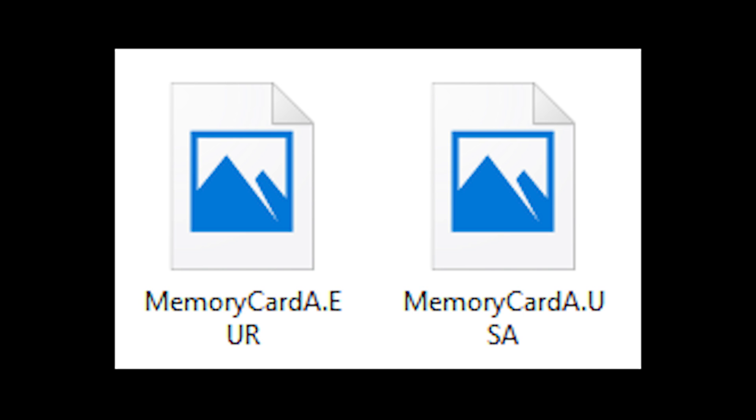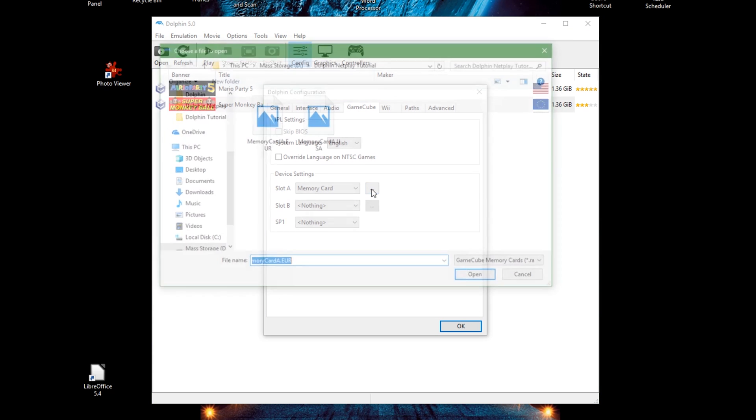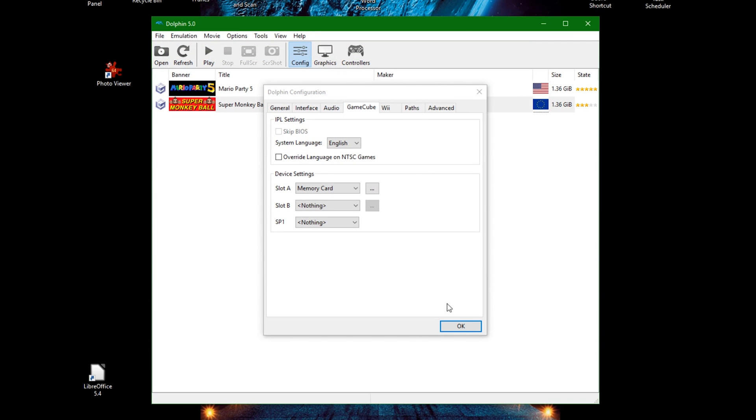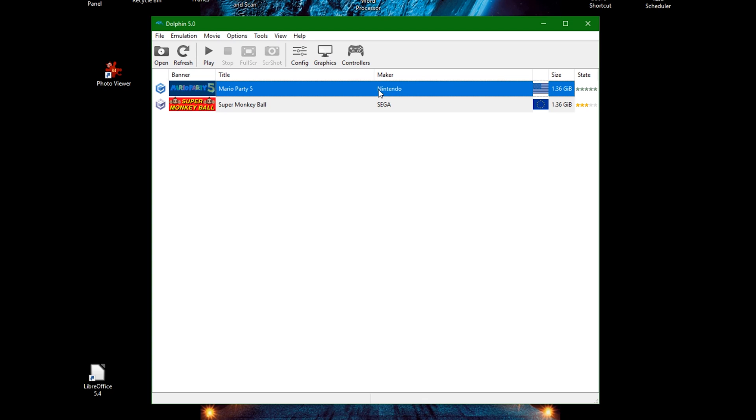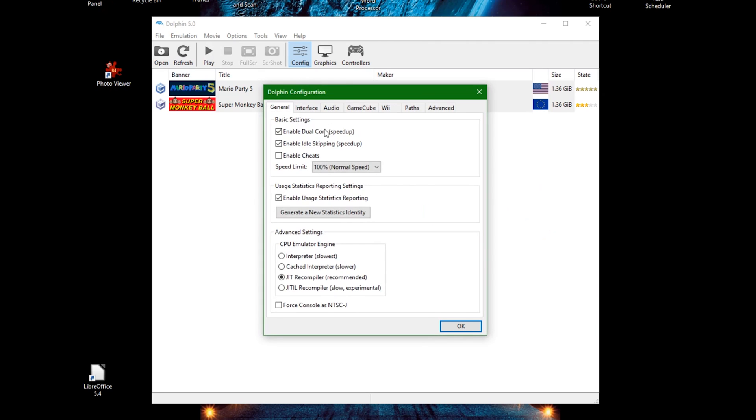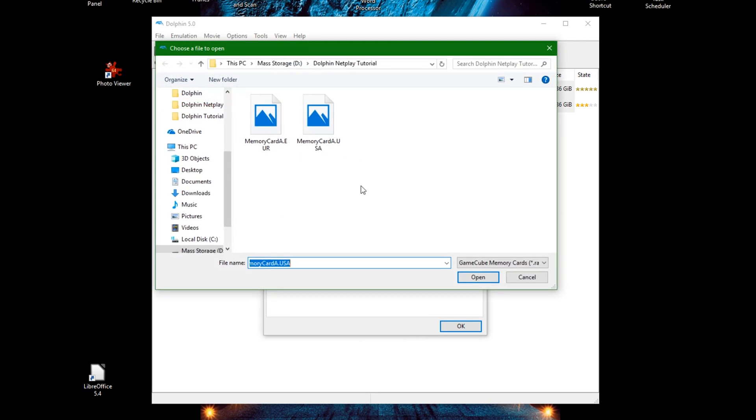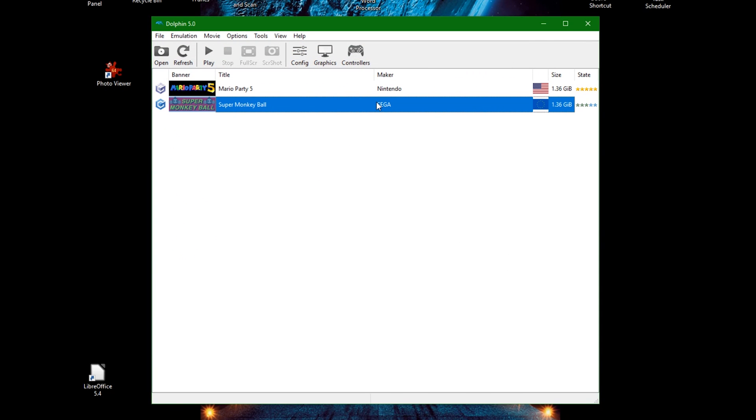And not worry about loading the quote-unquote proper memory card every time you play games from different countries. Dolphin automatically takes care of that problem so long as all memory cards are in the same folder.